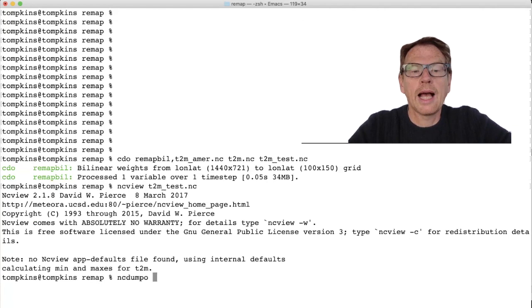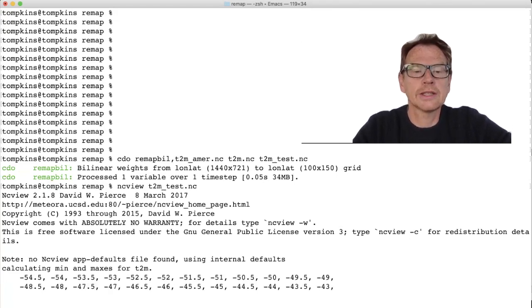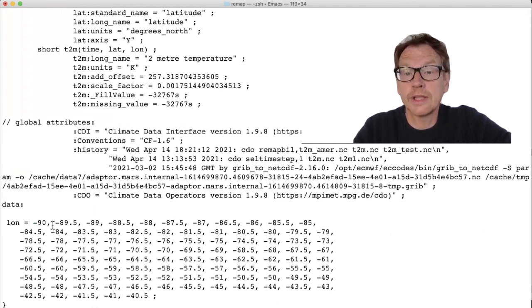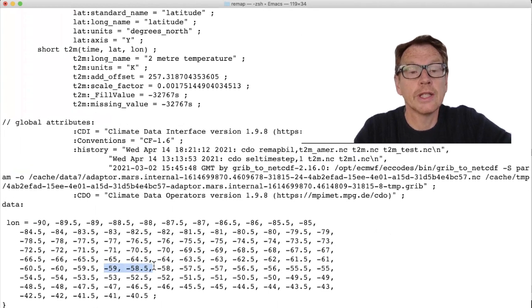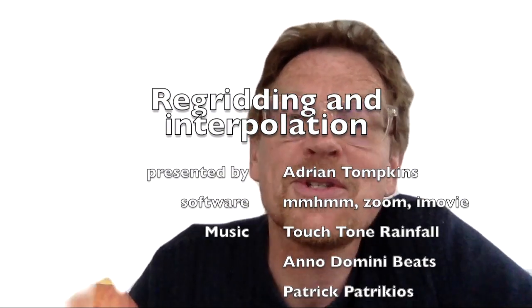We can see that the interpolation has been completed, and viewing the file we have the output for the same region in South America. To double-check the resolution is correct, we can use ncdump -v to output a variable — I'm going to write lon to look at the longitude points for t2m_test. It prints out the longitude values, which we can see start at minus 90 as we asked for, go to minus 40.5, and the difference between adjacent longitude points is half a degree, just as specified. So we successfully remapped to the new grid. I've introduced the four main methodologies for remapping data and shown you how to quickly and easily do the remapping with CDO — using either a global grid specification, a limited area grid specification using a text file, or simply remapping one file to another. I hope it's been very useful, please don't forget to subscribe, and I'll see you soon on another episode of Climate Unboxed.